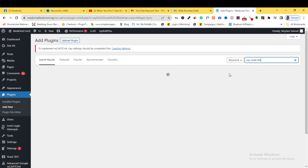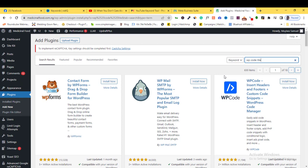This plugin, I think it was formerly called Head and Footer something like that. So here it is, and we activate it.